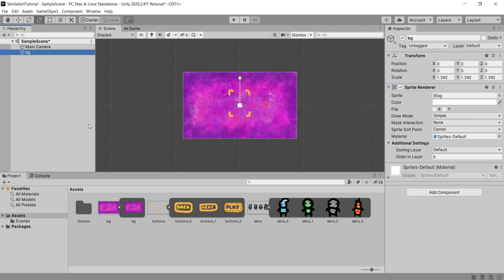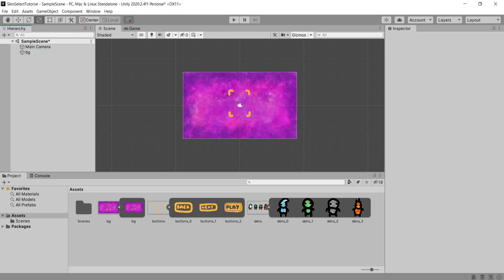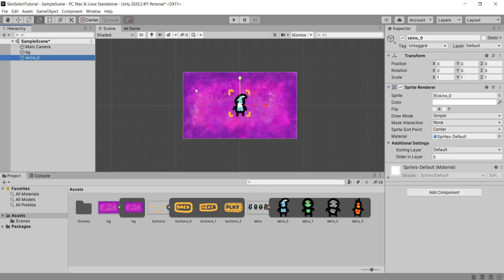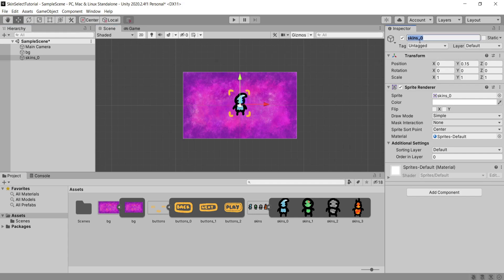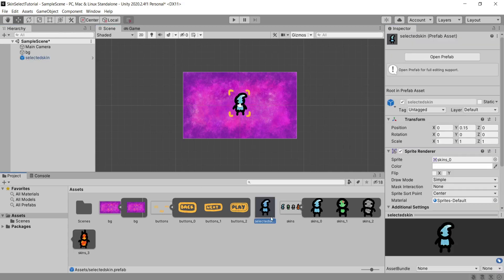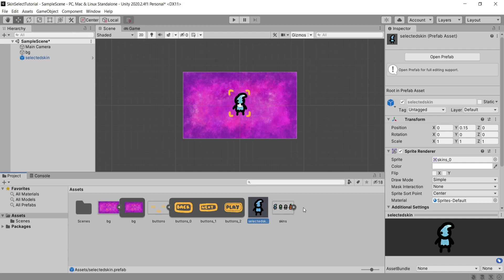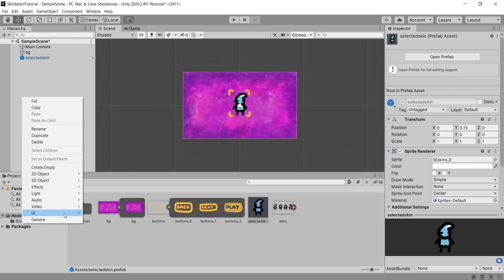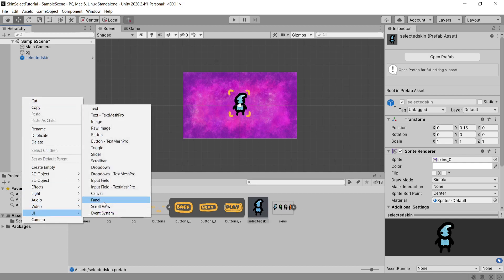Now you're going to want to take your very first skin sprite and drag this into the hierarchy so that it shows up in the scene. Once you've positioned this where you're happy with it you're going to rename this selected skin. We're going to make a prefab out of this so that the player can change the prefab. So what I'm going to do is quickly drag this into the assets folder to make a prefab out of it.